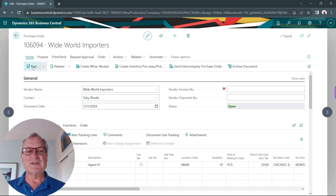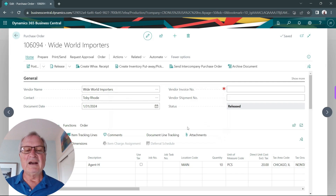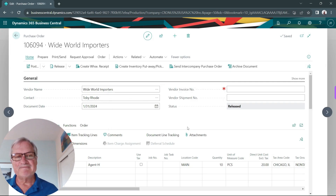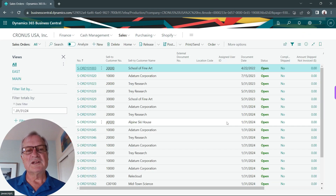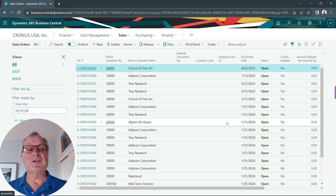Let's go to Post. And now I've received it in. Let's create a sales order for that same item and select the lot numbers we want to ship out to our customer.